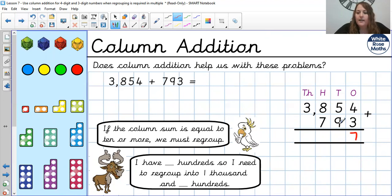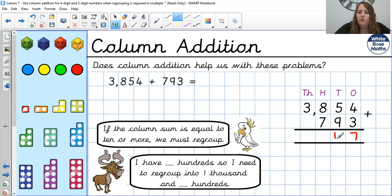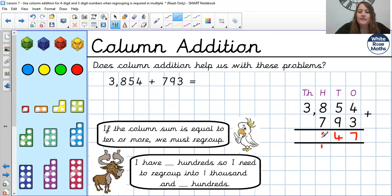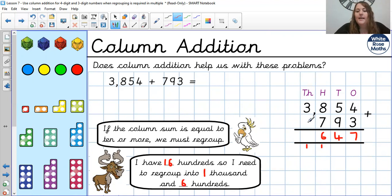Okay, let's give it a go then. Starting with our ones: 4 add 3 is 7. 5 add 9, or 9 add 5: 9, 10, 11, 12, 13, 14 — so 4 in the tens and 1 in the hundreds. 8 add 7: 8, 9, 10, 11, 12, 13, 14, 15 — add 1 more down here is 16. So 6 in the hundreds and 1 in the thousands, because I had 16 hundreds — it needed to go into 1 thousand and 600. Then I've got 3 add nothing add 1, which equals 4. So our answer is 4,647.